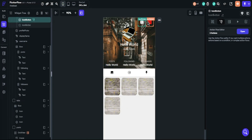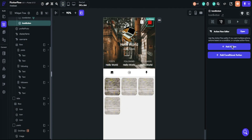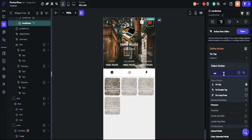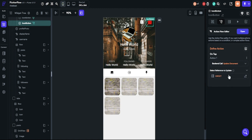Now we will define the unfollow button. We will follow the same path, but we will just change the list update type to remove from set.